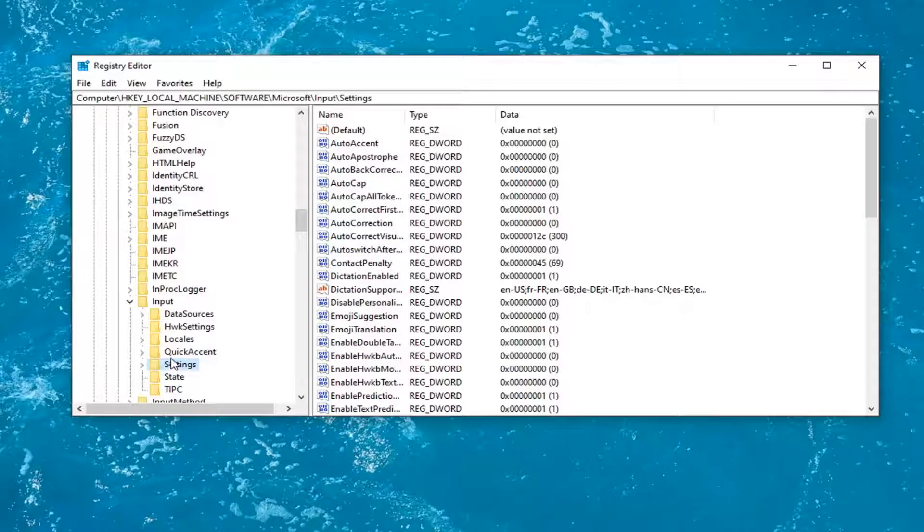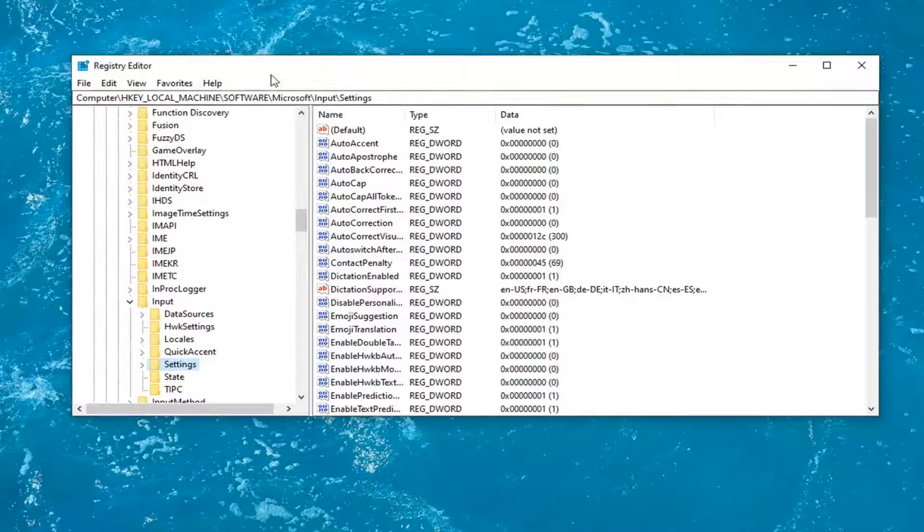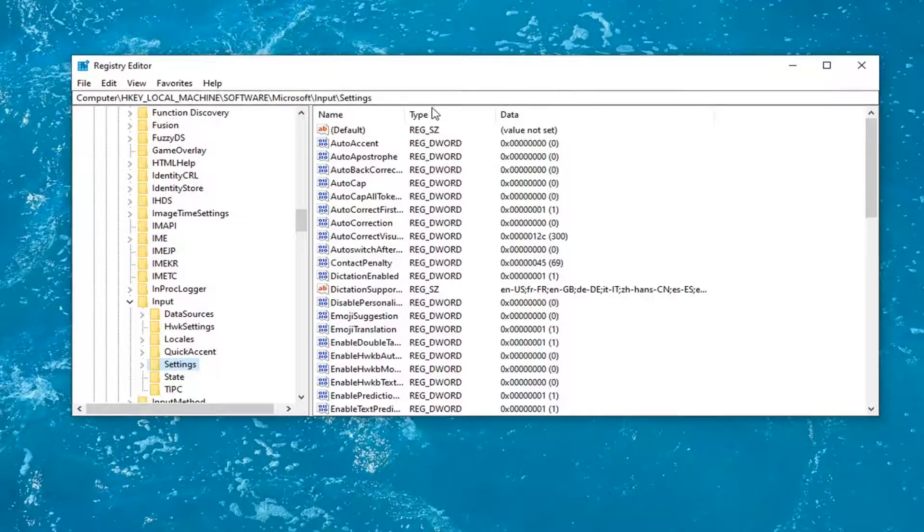If you need to pause the video and take note of the file path, it's up at the top of the registry editor window here. Each backslash is a different subfolder we've gone under to get to this point.